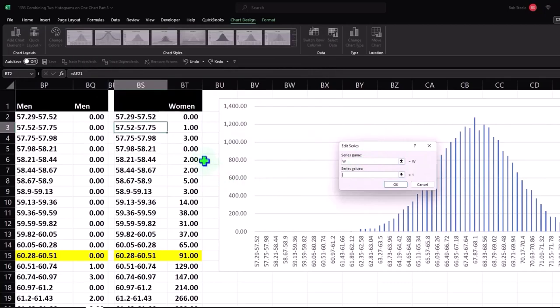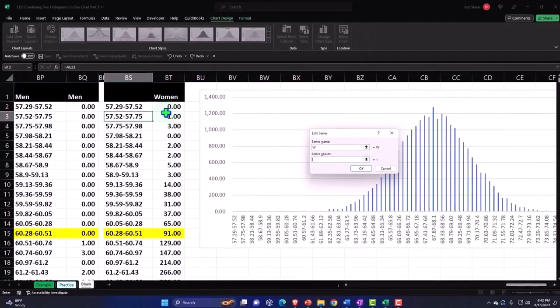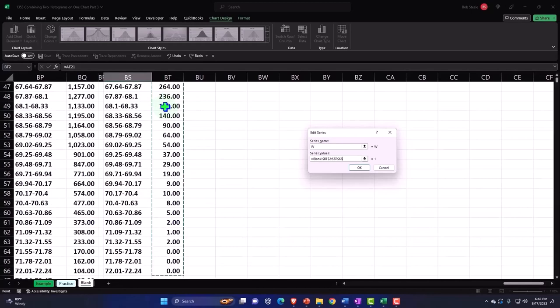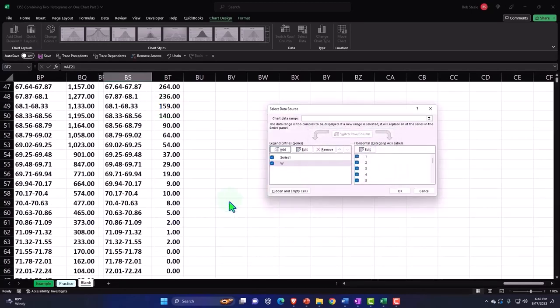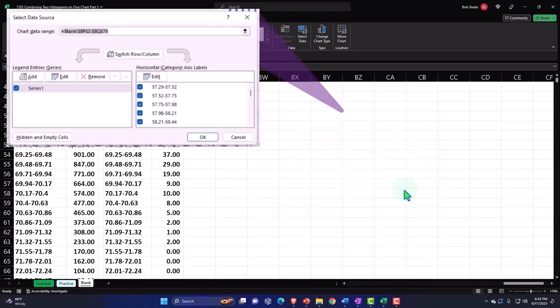And again, we just need the data size. We don't need the bucket. So I'm just going to select the data here in BT BT two and control shift down. That's the entire data. So I'm going to say OK. And so now we've got these two data series and I'm going to say OK.